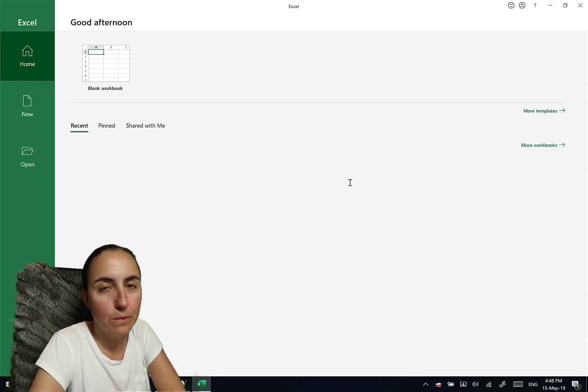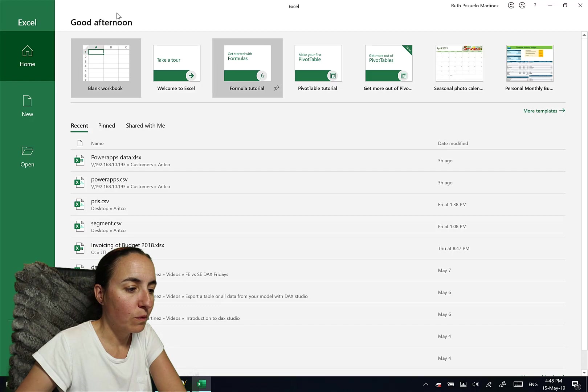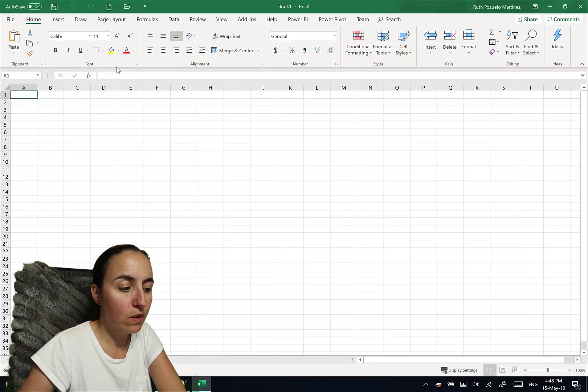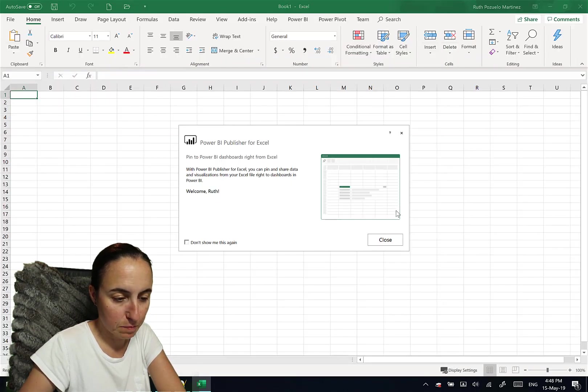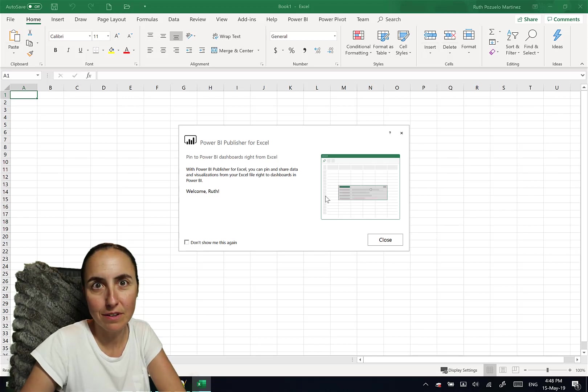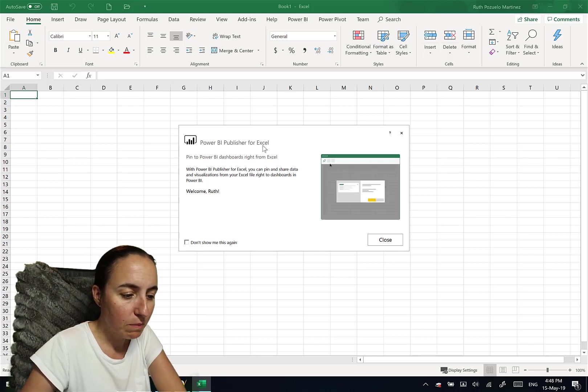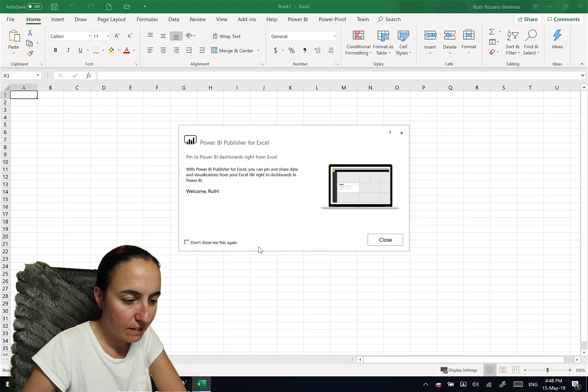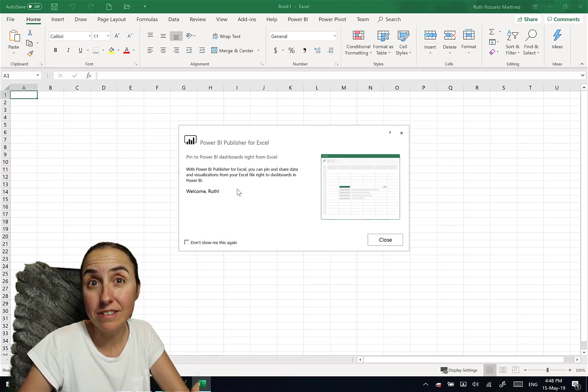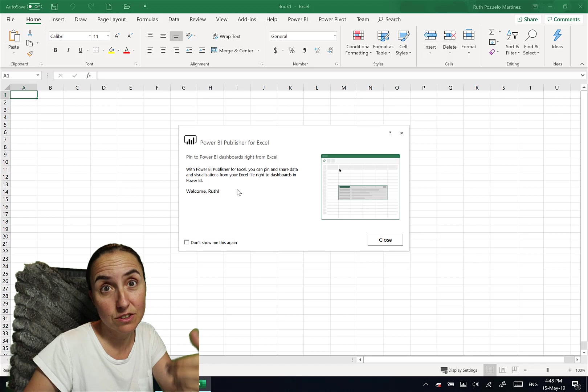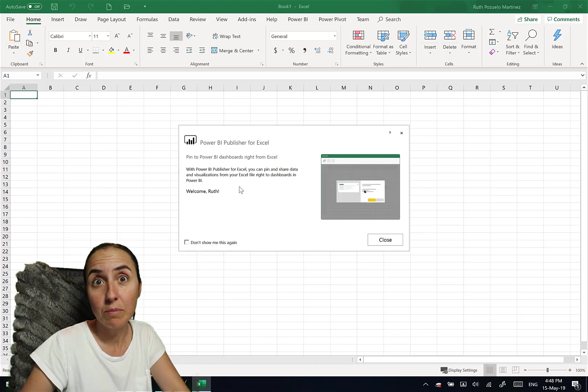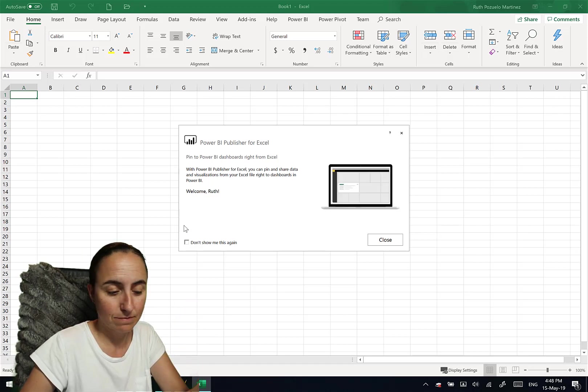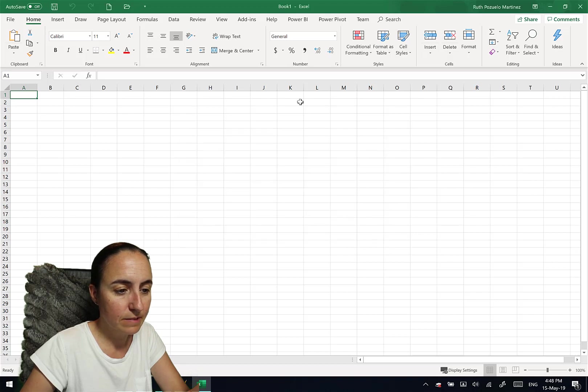So when you download it the first time and you open a new workbook, what you're going to see is this pop up. I didn't remove it because I wanted you to see it. And it says, Power BI policies for Excel, pin dashboard, drive from Excel. Welcome Ruth. I already logged in. If you haven't logged in, it will ask you to log in. How do you log in? Power BI.com credentials. So don't show this again.